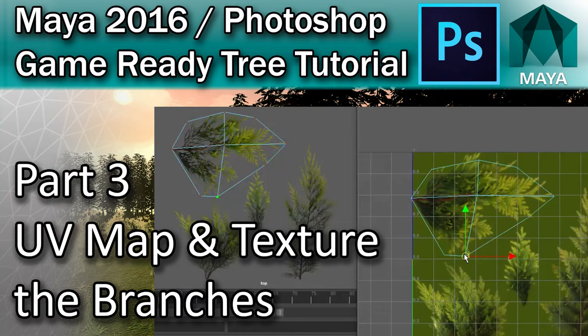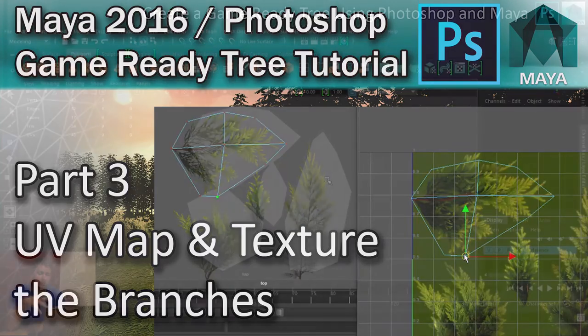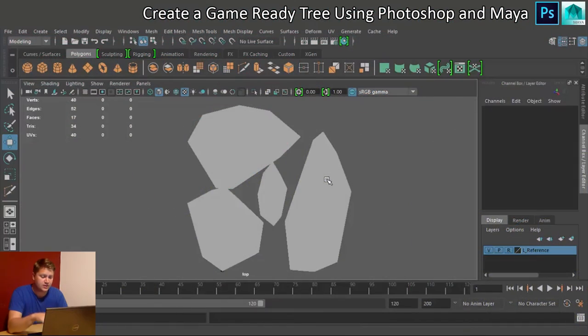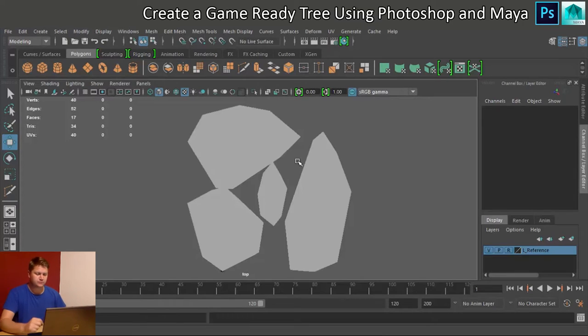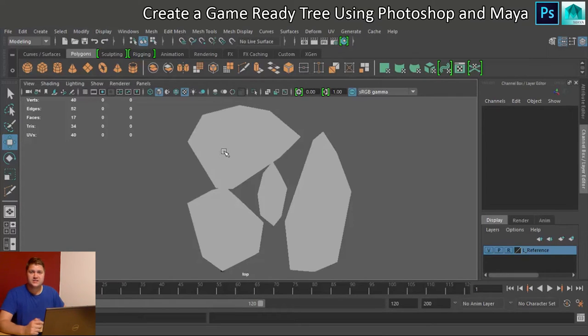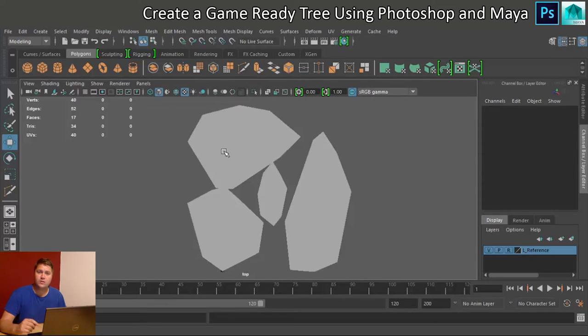Okay, welcome back. You should be able to see from my screen that I've got the outline of the four branches that I want to use. What we need to do now is texture each of these and make sure that the UV maps are done properly.